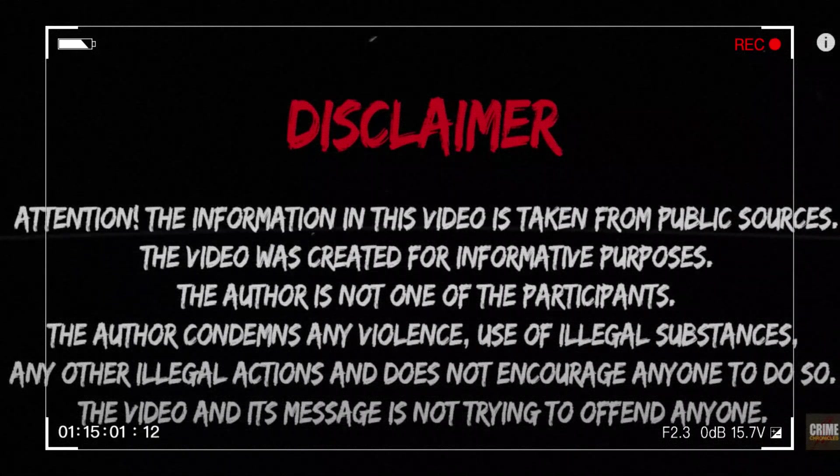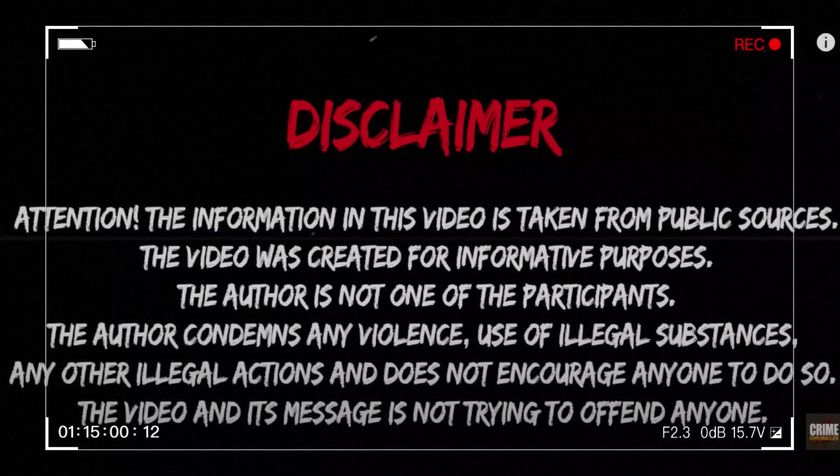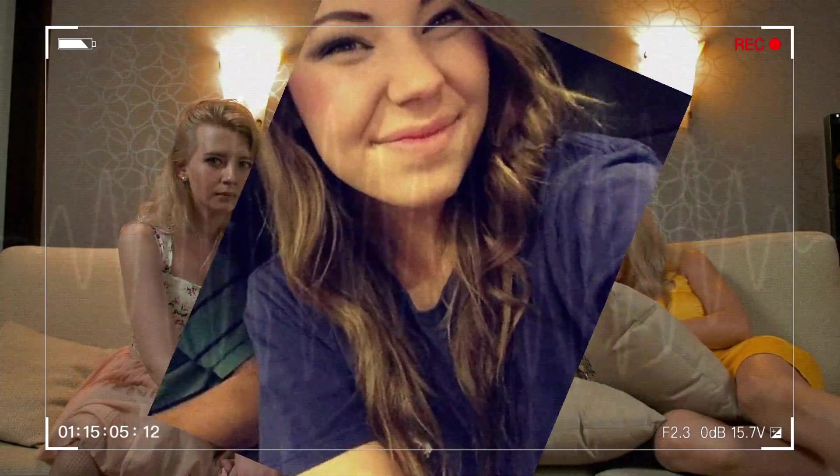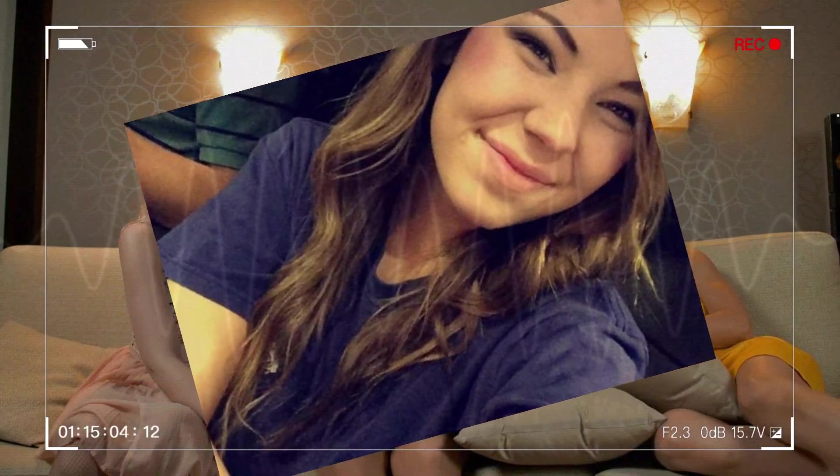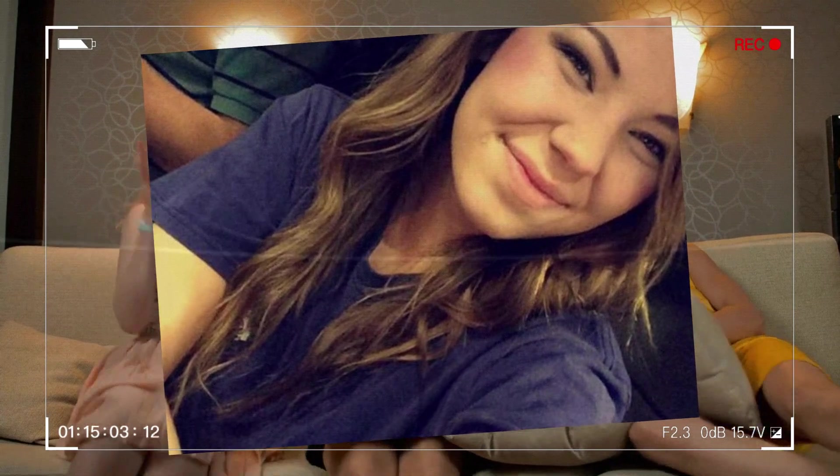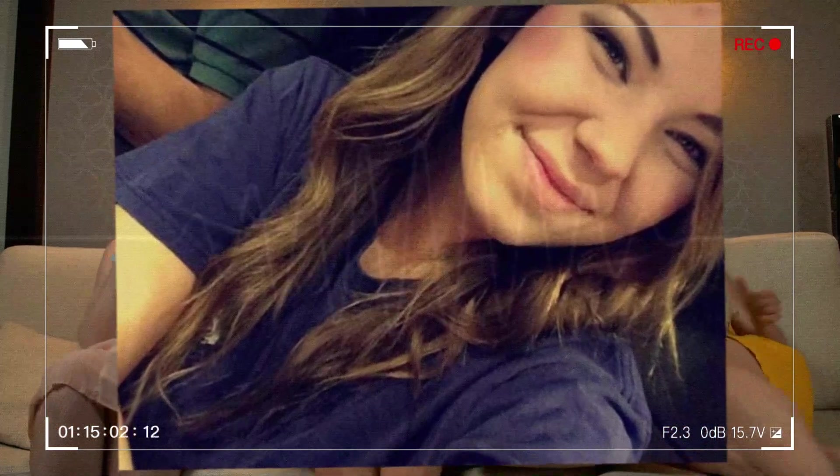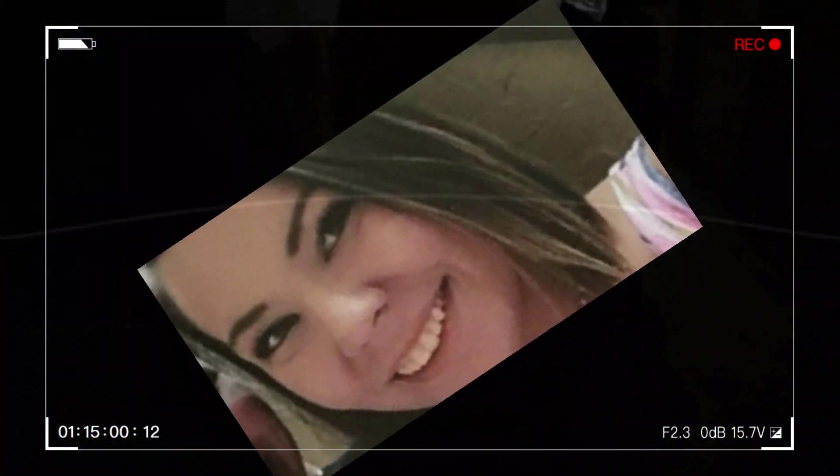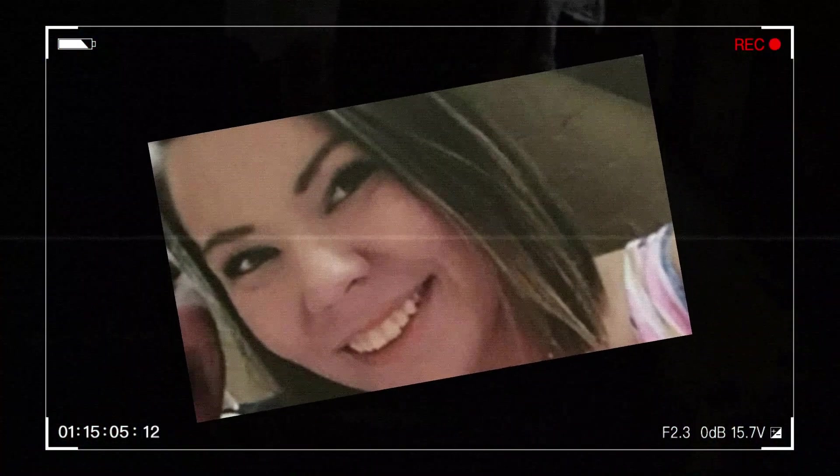Today we delve into the poignant tale of Mary Catherine Heaton, a bright soul born in 1994. Her laughter echoed through the halls of her childhood, a testament to her vivacity and humor.